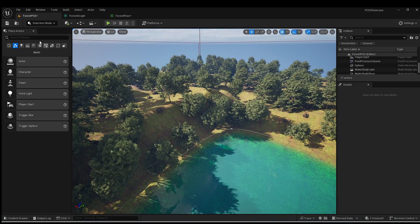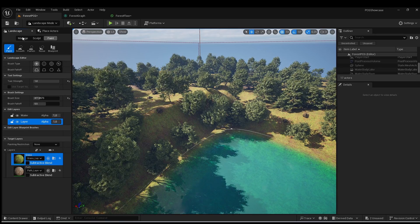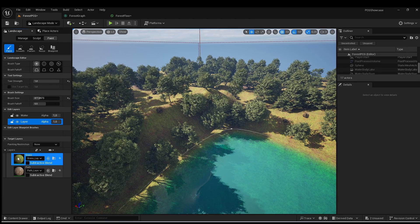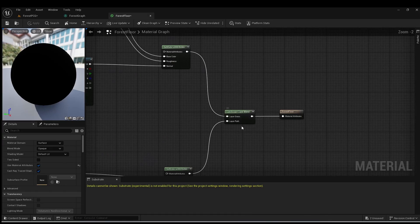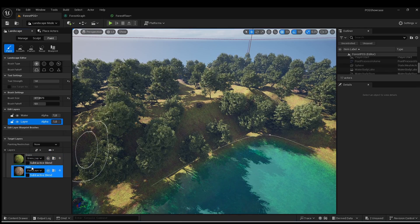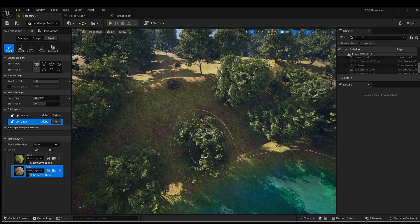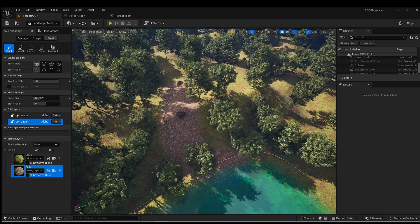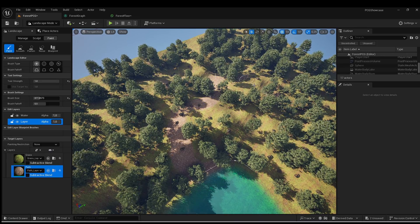I'm going to change from selection mode to landscape mode, and as you can see if you go to Paint, we now have two layers — the two layers that we created in our material. If I select the path layer, I have a brush and I can paint a path.